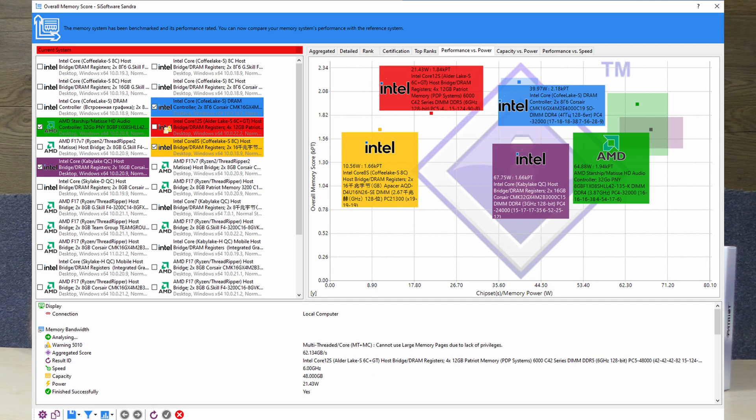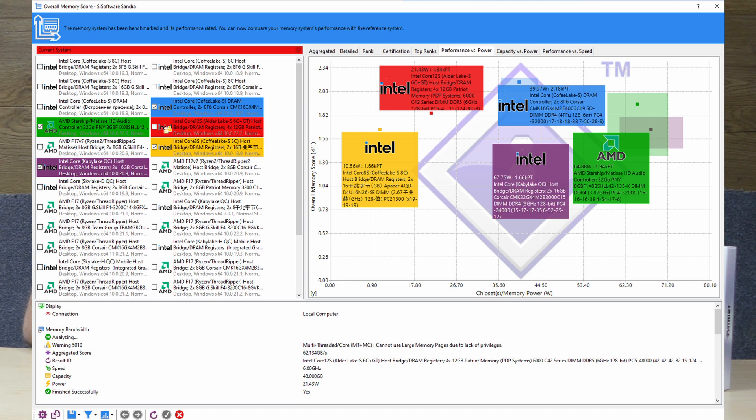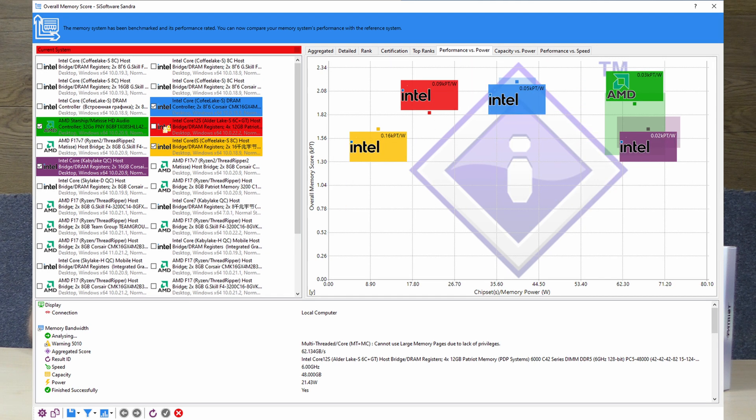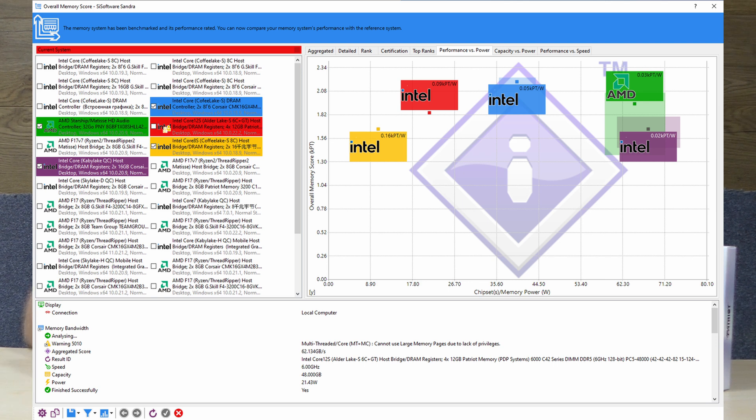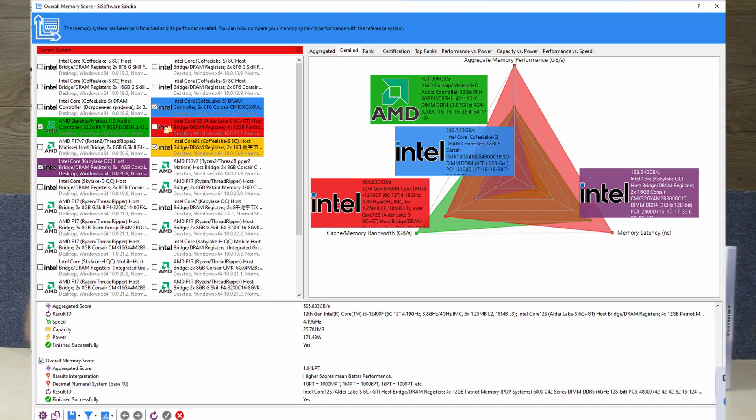The total watts under stress during testing peaked at just 21 watts for a 48 gigabyte kit which was almost a quarter of some of the DDR4 results. This meant that the scoring was one of the highest ranking with 0.09 KPT per watt of energy drawn.